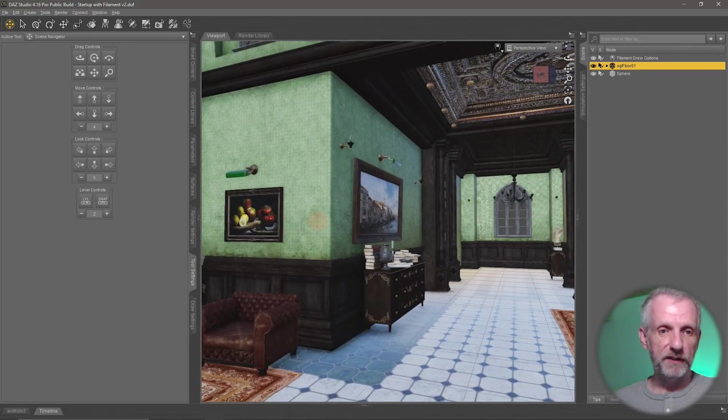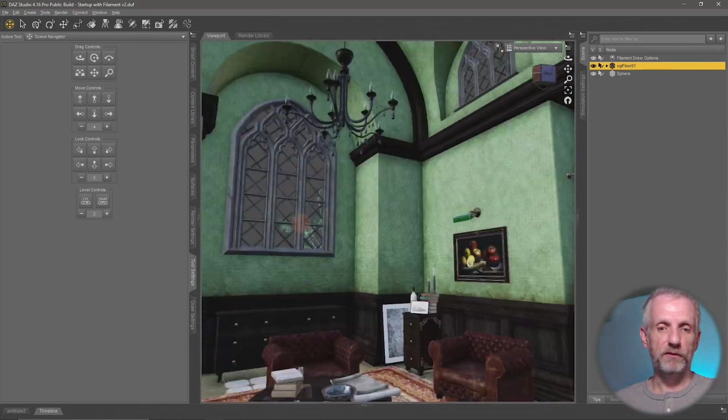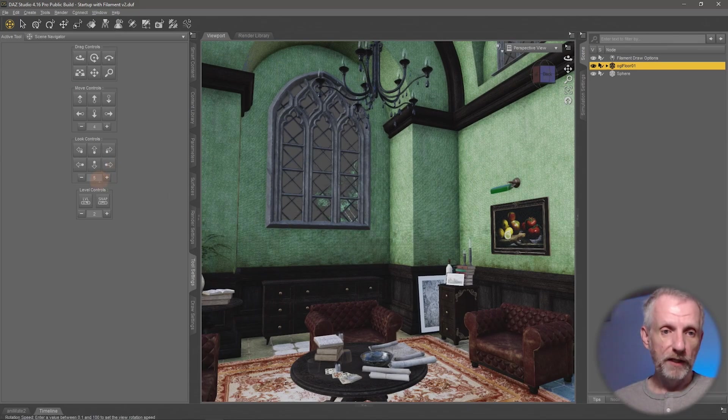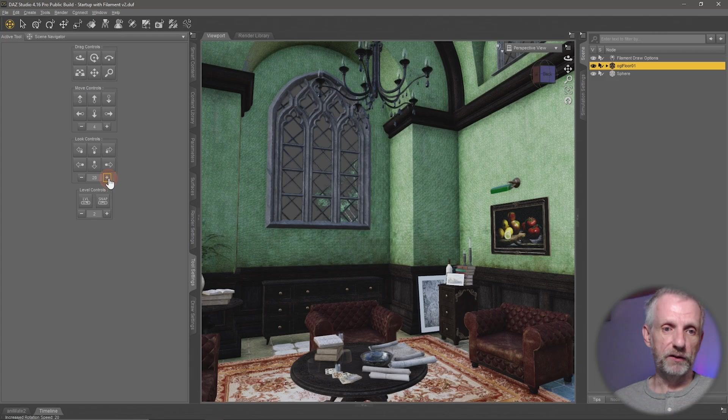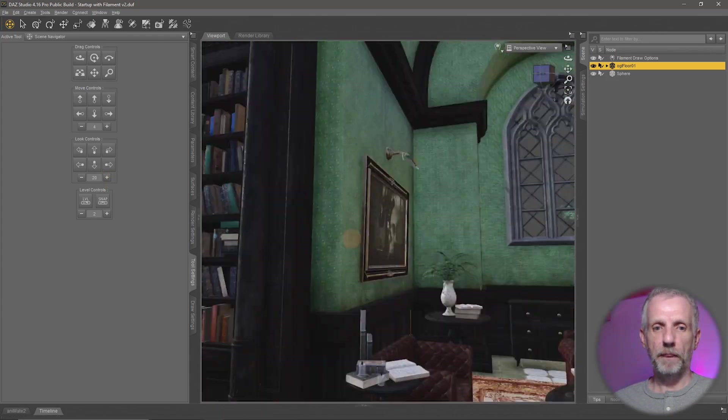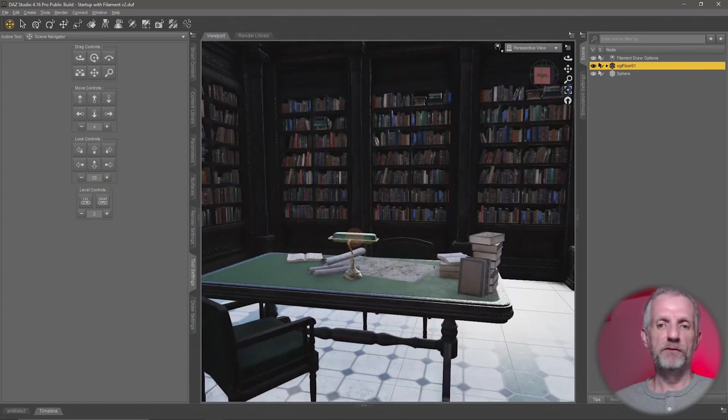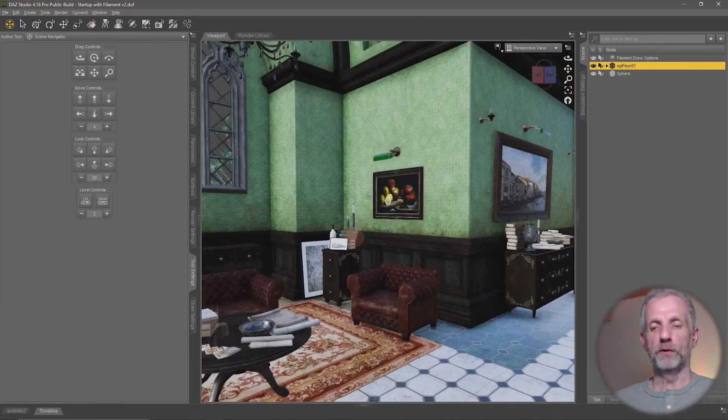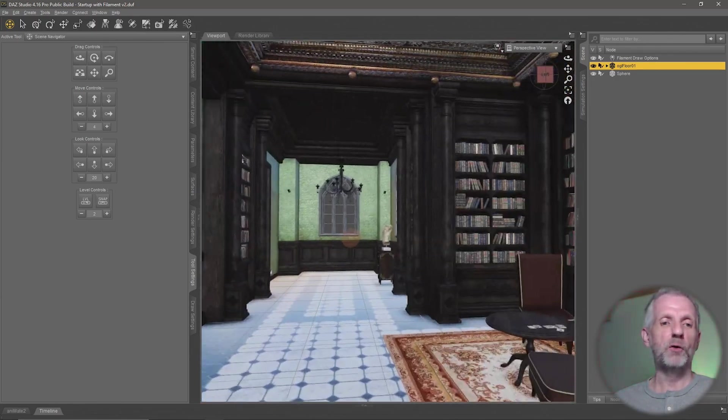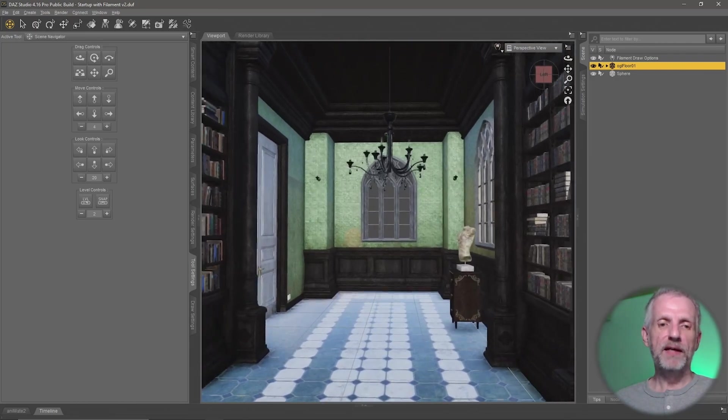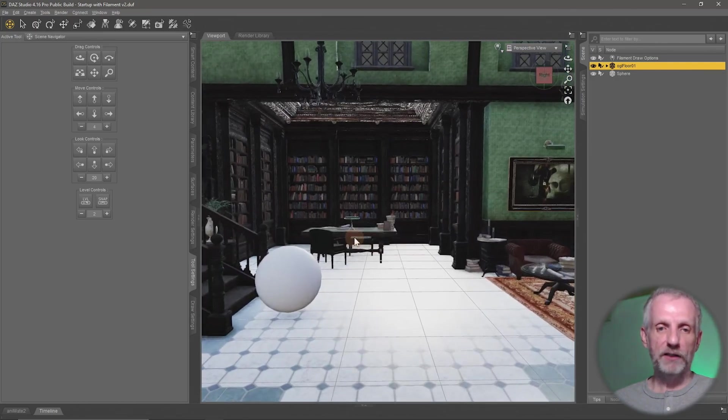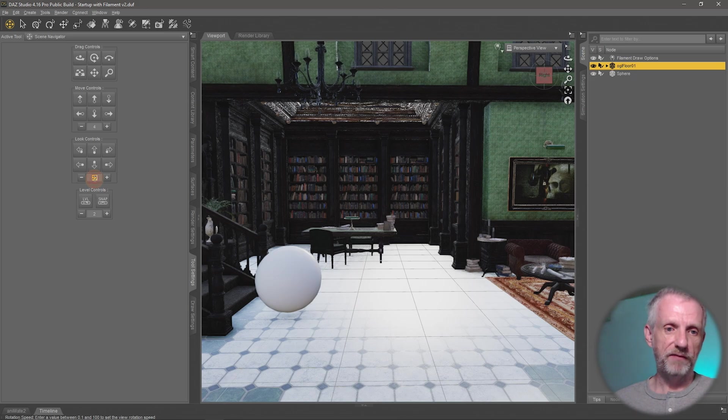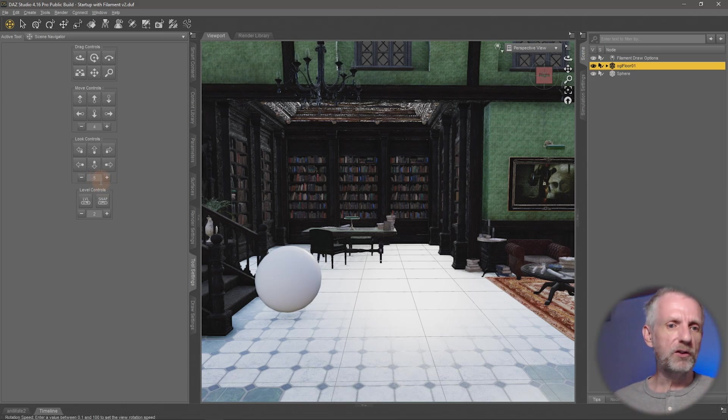So currently it's kind of set to something that I like, but if this is not going fast enough or if it's going too slow for you, then fiddle with the Look Controls here. So if I increase that value to something like 20, then I can see that more of my viewport is being moved as I move my mouse. So it depends on how fast or how slow you need for this to happen. You can also type in a value here, of course.